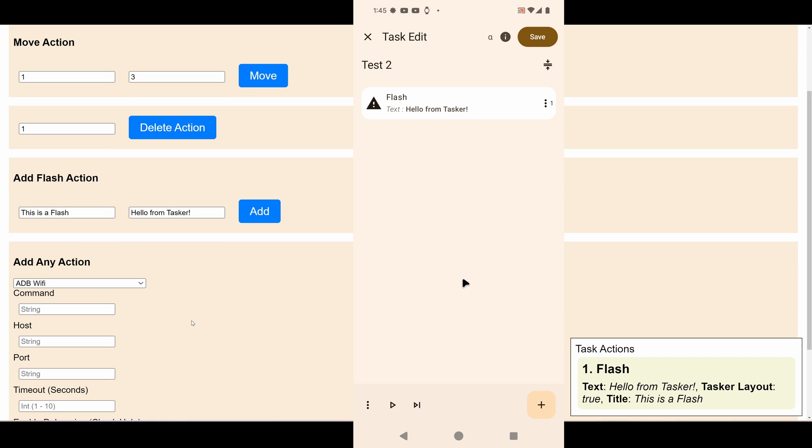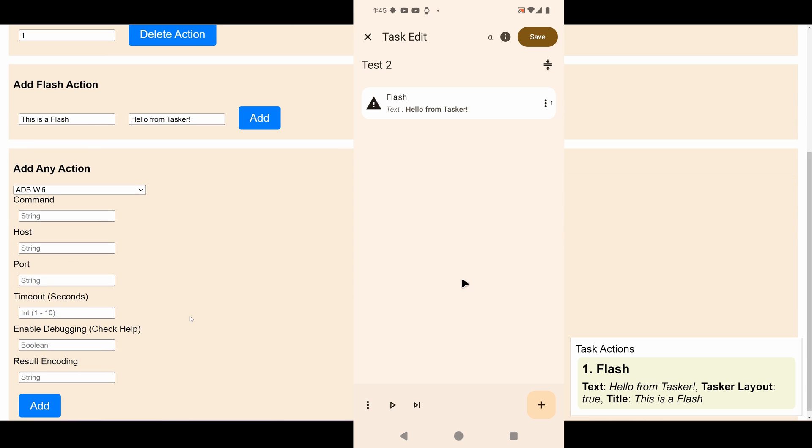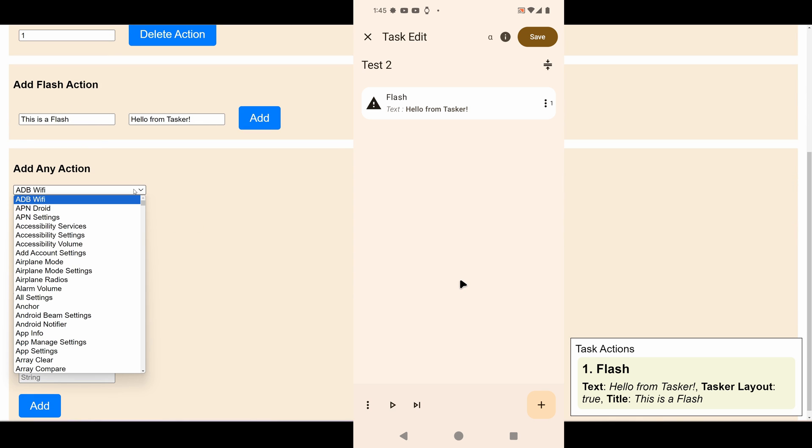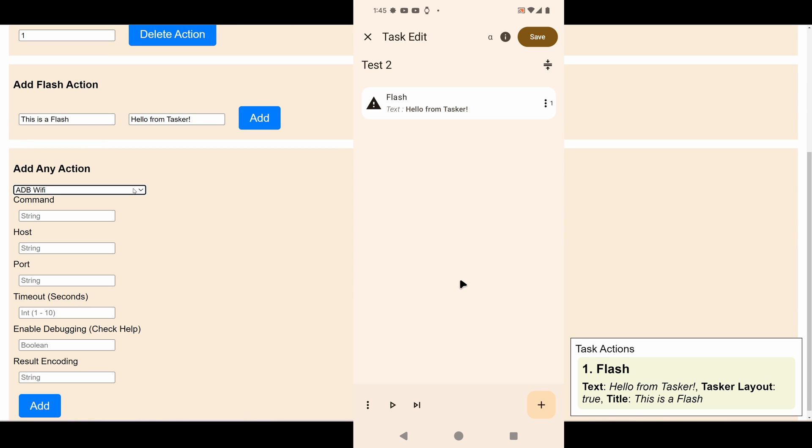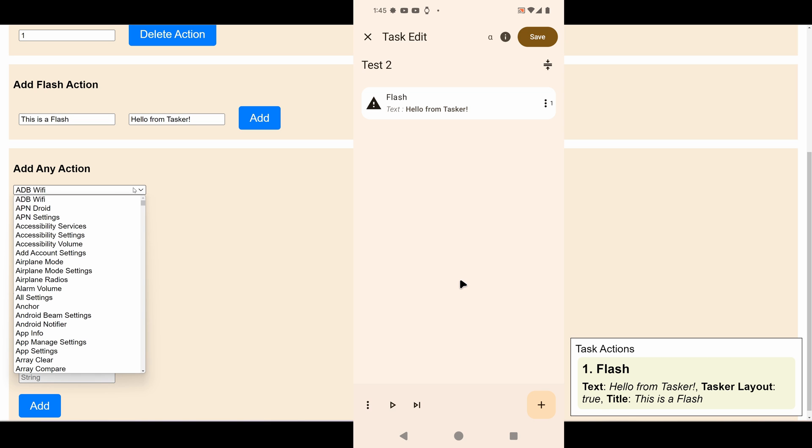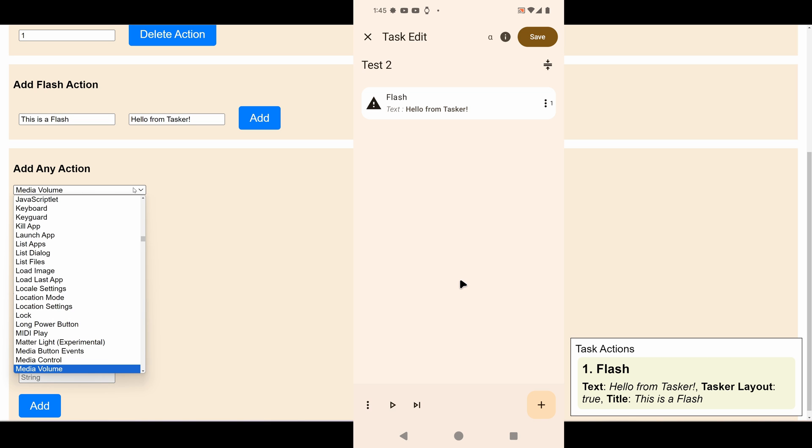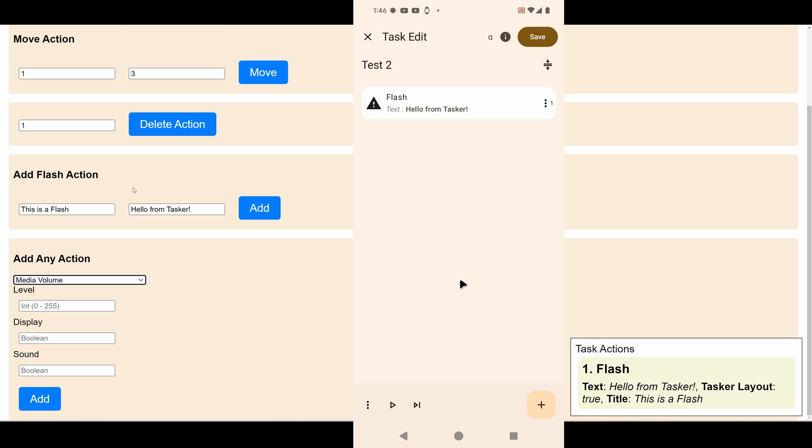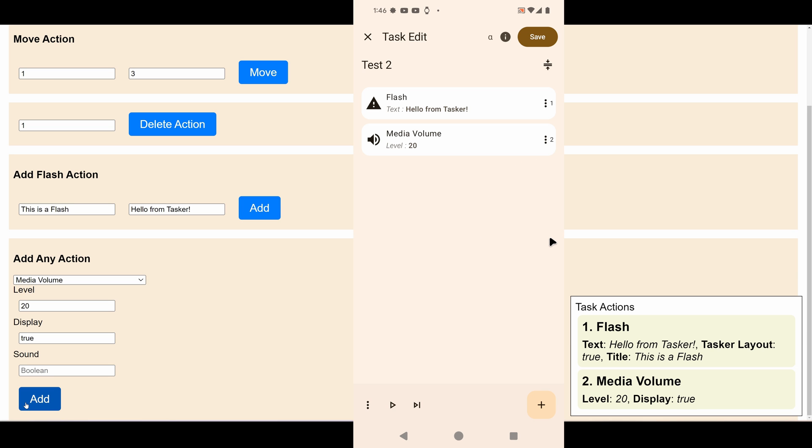To make it even more advanced, I've added an example of adding any type of action. So let's try adding a media volume action. Let's set the level to 20, display to true so that the media volume shows up on the screen.